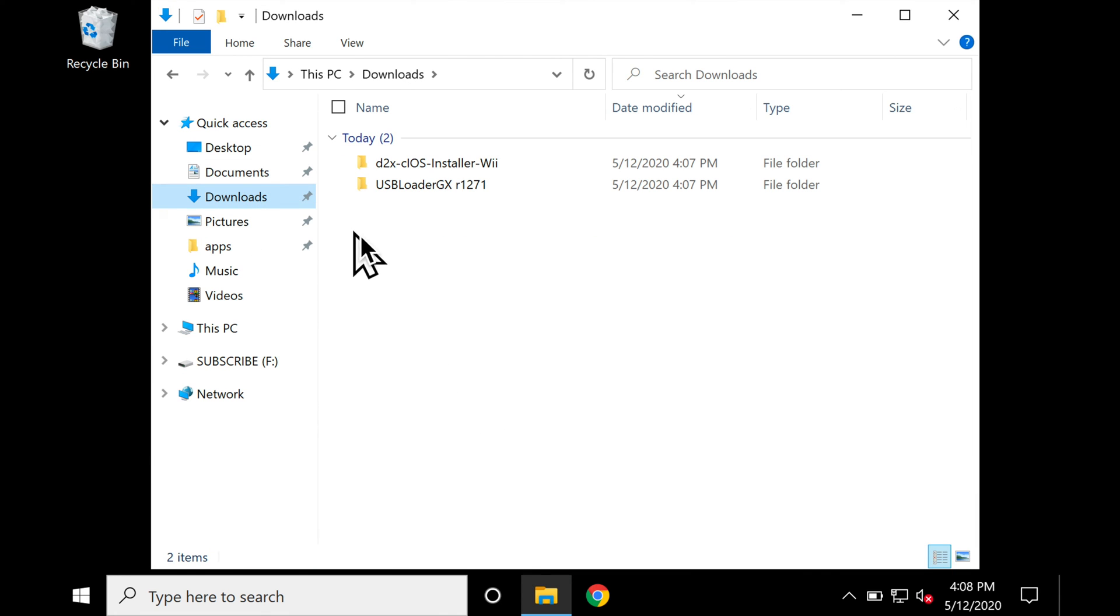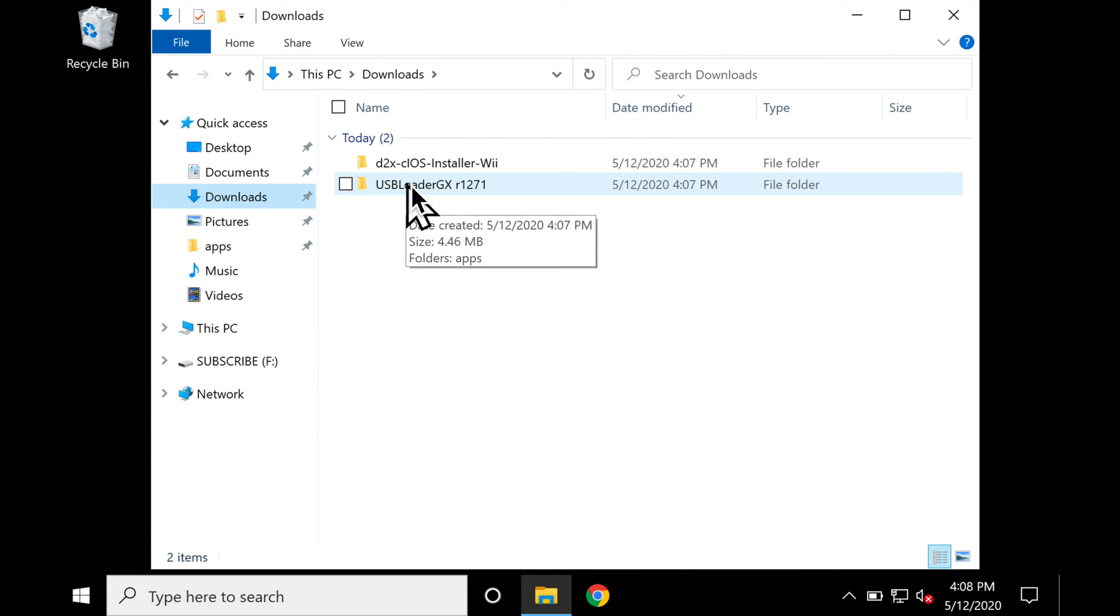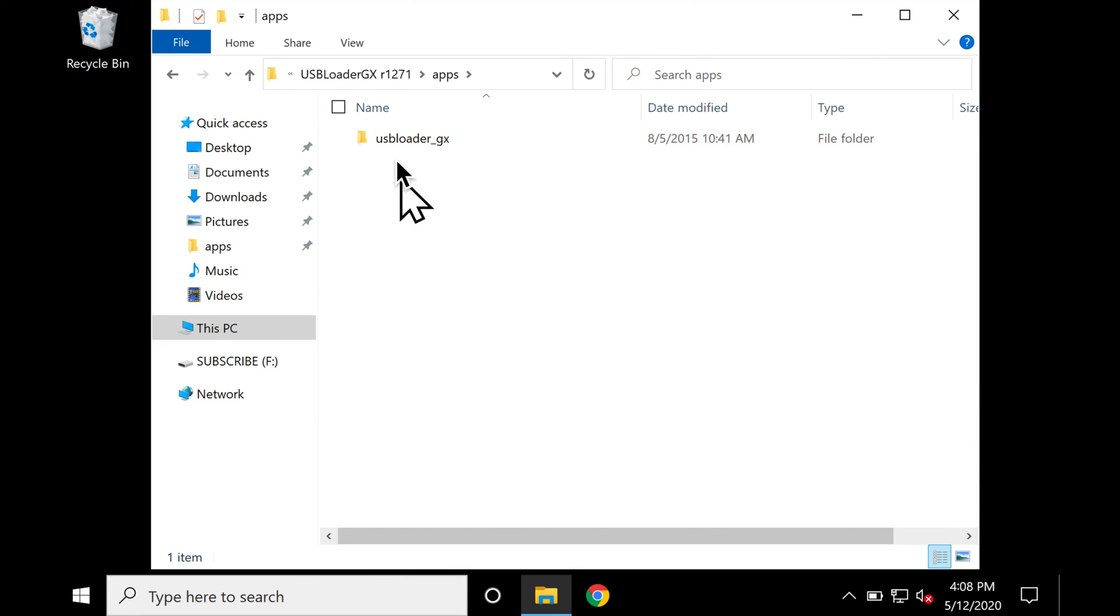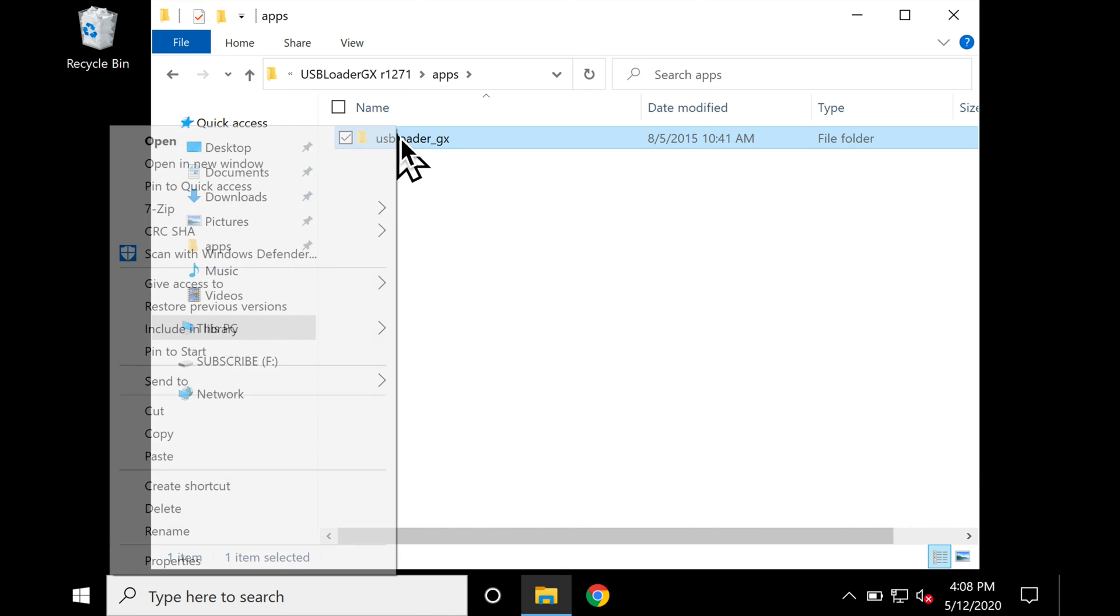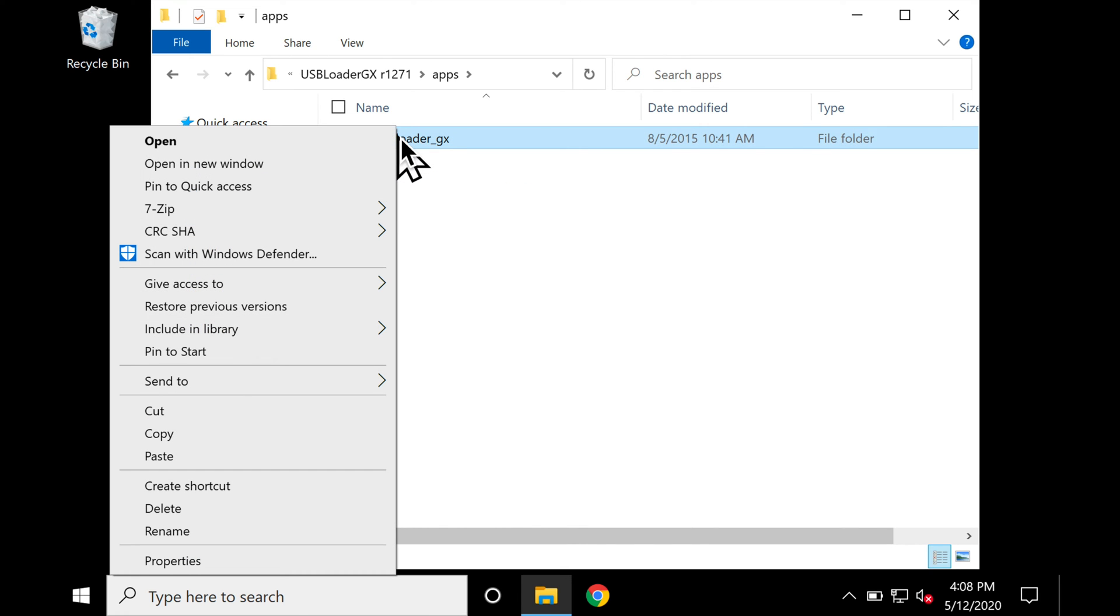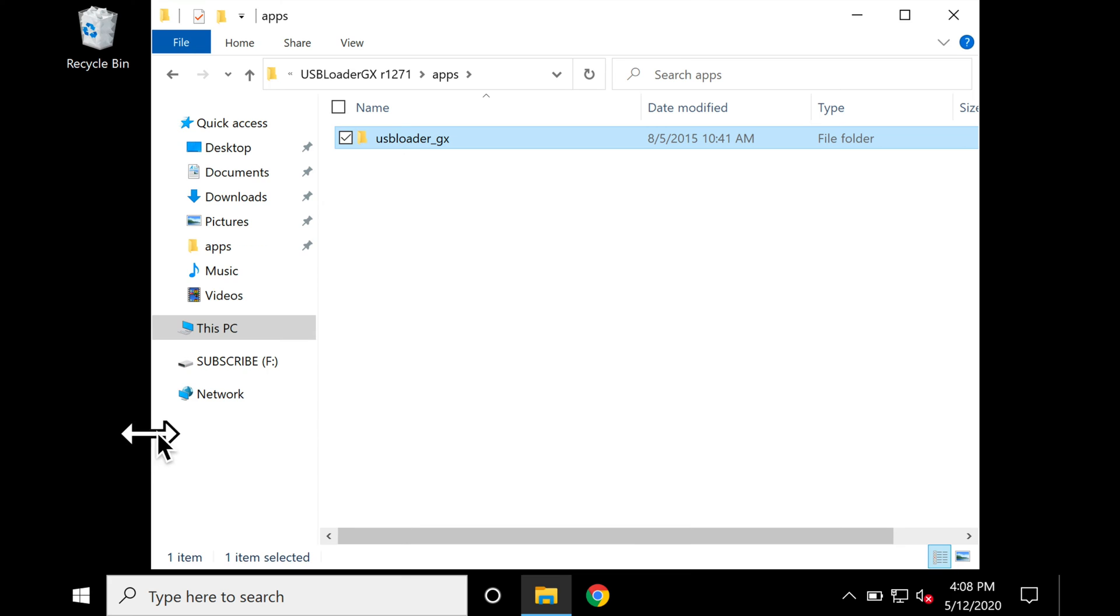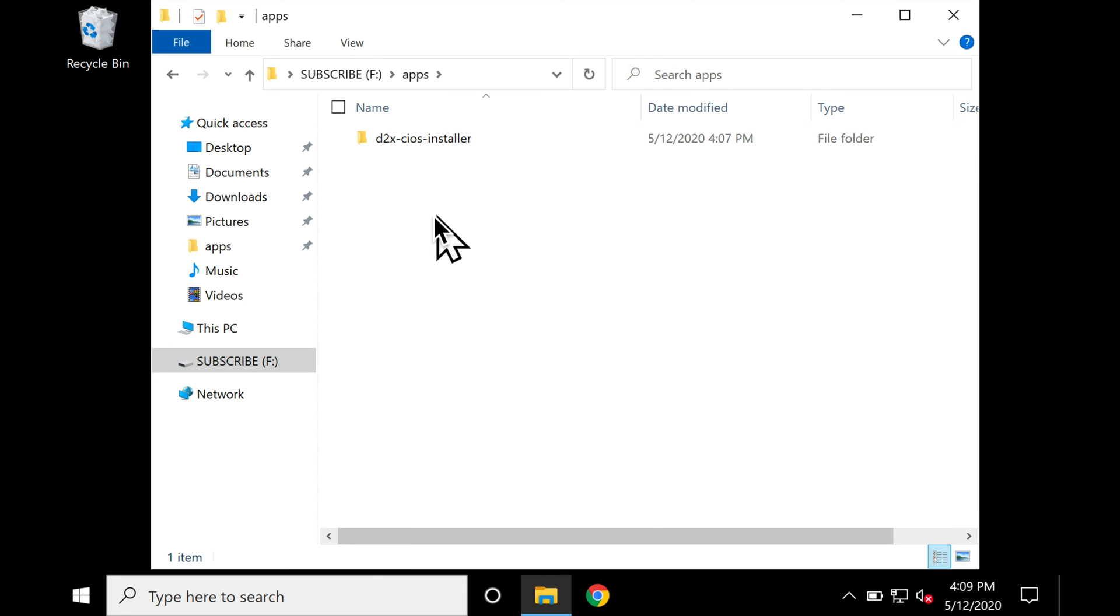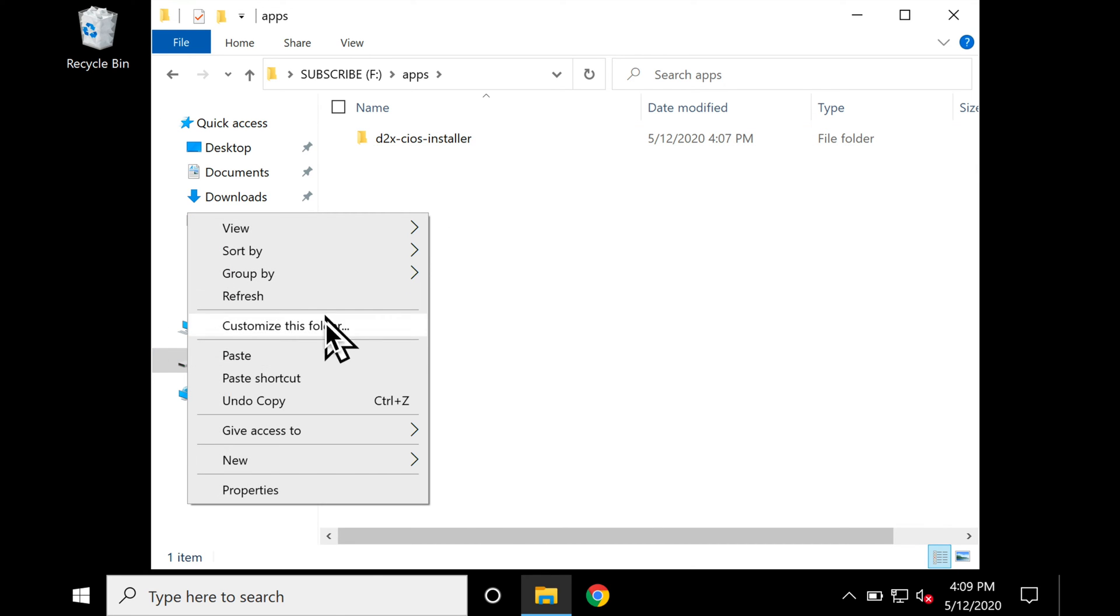Lather, rinse, and repeat as the old saying goes. Go back to the Downloads folder, grab the second folder, go into the Apps folder there, and copy that folder. Go back to the SD card, named Subscribe. Go into that Apps folder, and paste it right there.